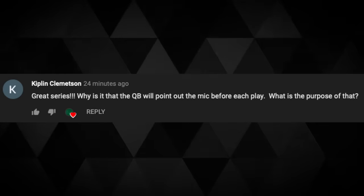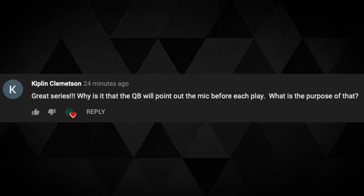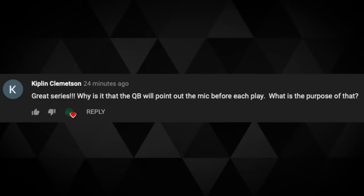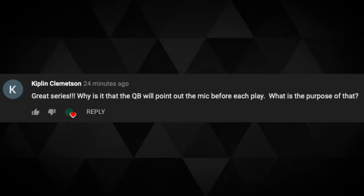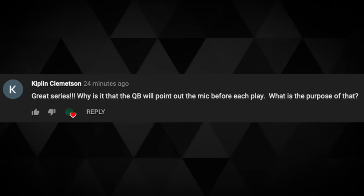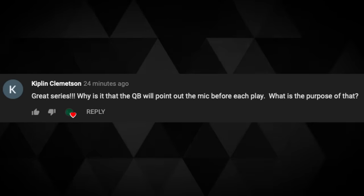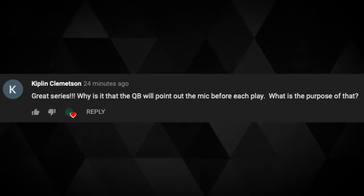Question from Kiplin: Why is it that the QB will point out the mic — not microphone — mic linebacker before each play? What is the purpose of that? Really important question. The first thing is that it usually sets the protection or the run blocking.